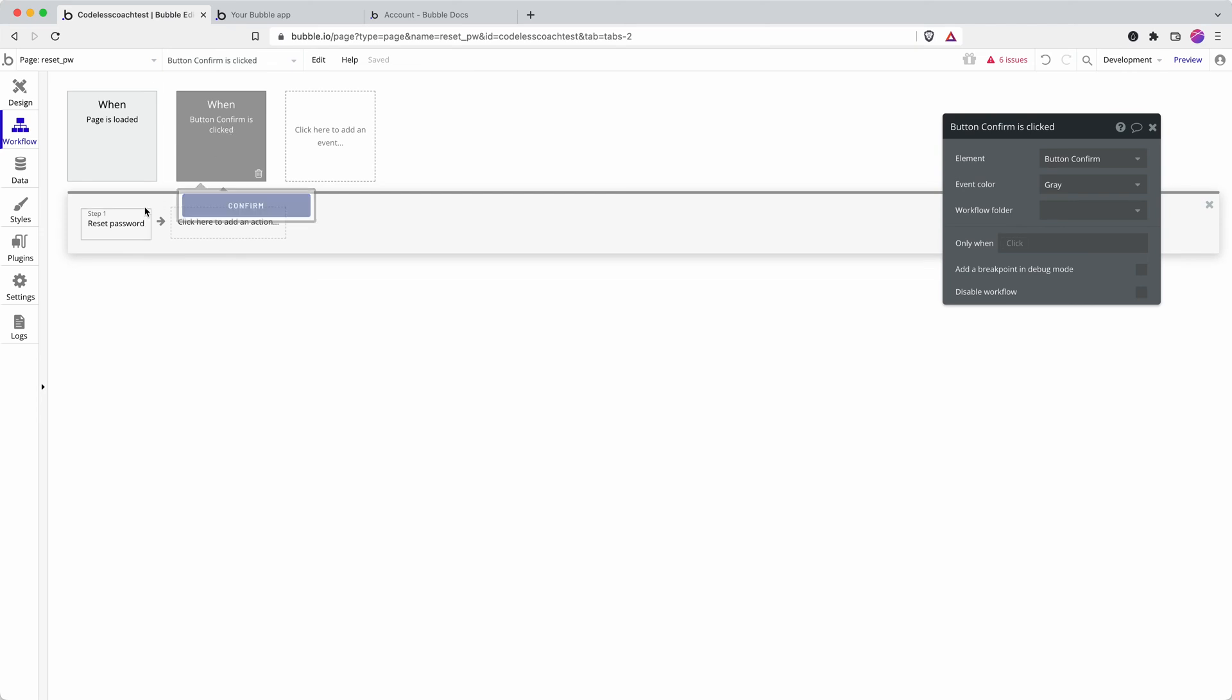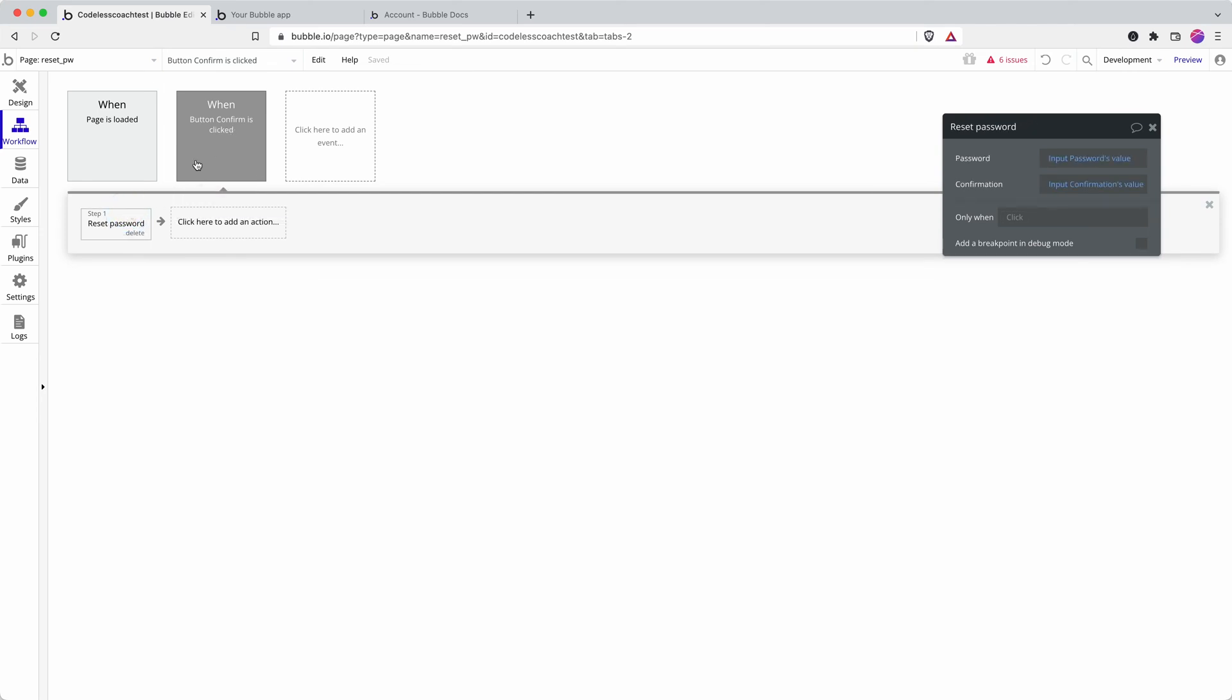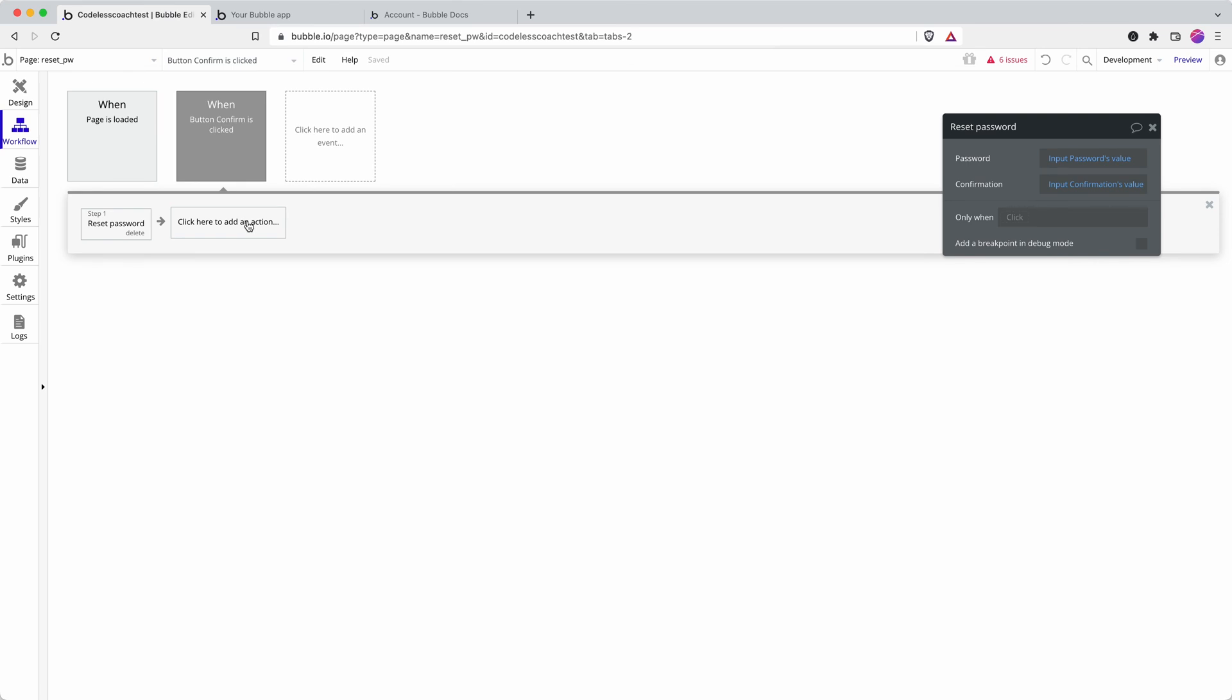They click a button and then there's a workflow action of reset password that refers to two fields, which then resets the user's password. You might want to also add a step here to direct them to the main area of your website; otherwise they could end up stuck on this page.